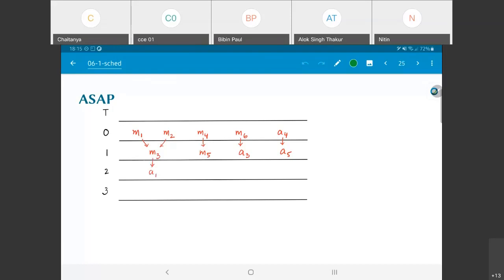After that, I have A1. Even though M5 has completed, A2 cannot execute because it depends on both A1 and M5. Finally, in time step 3, A2 is now ready to execute because both M5 and A1 — its dependencies — have been satisfied. This essentially constitutes what we would call the as-soon-as-possible schedule.